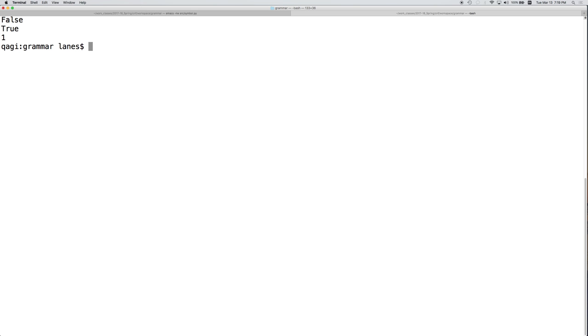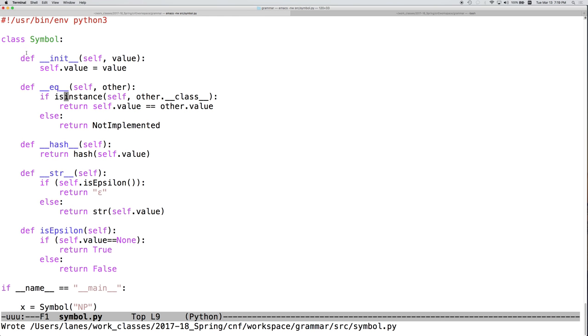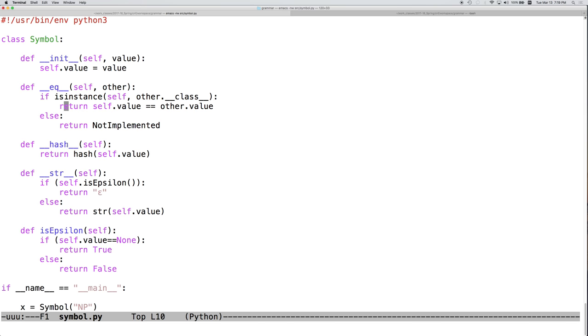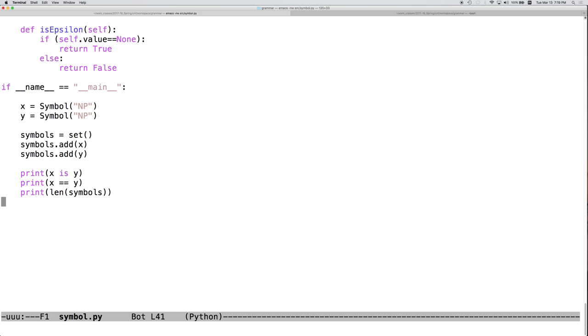There we go. Now we have the desired behavior. So false, true, one. Alright, so by adding equals and hash methods, we get the appropriate behavior, the expected behavior.